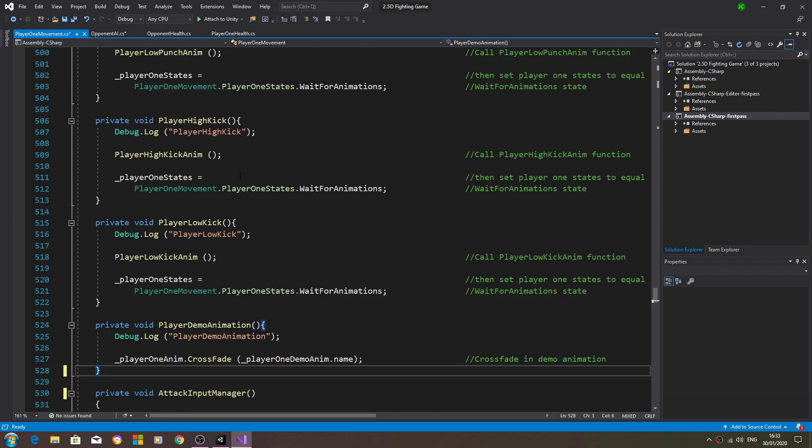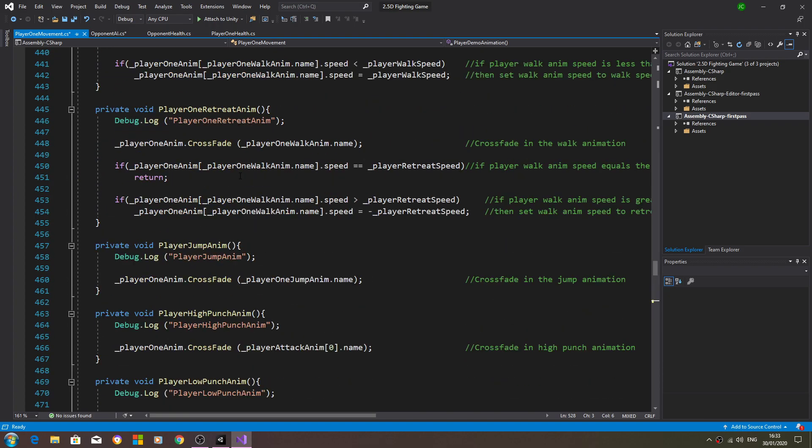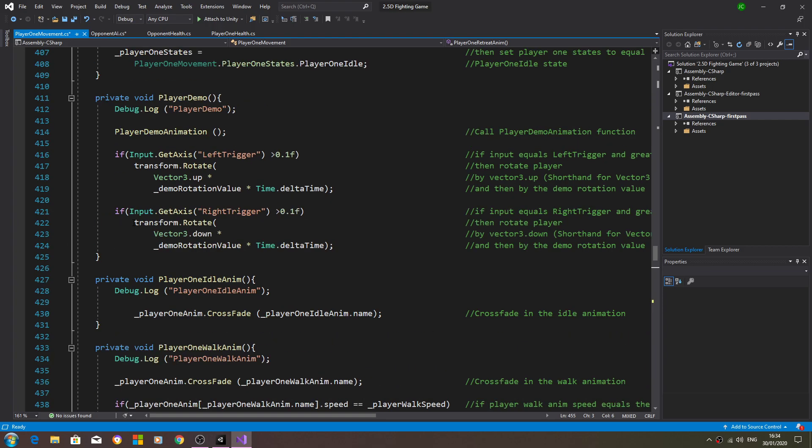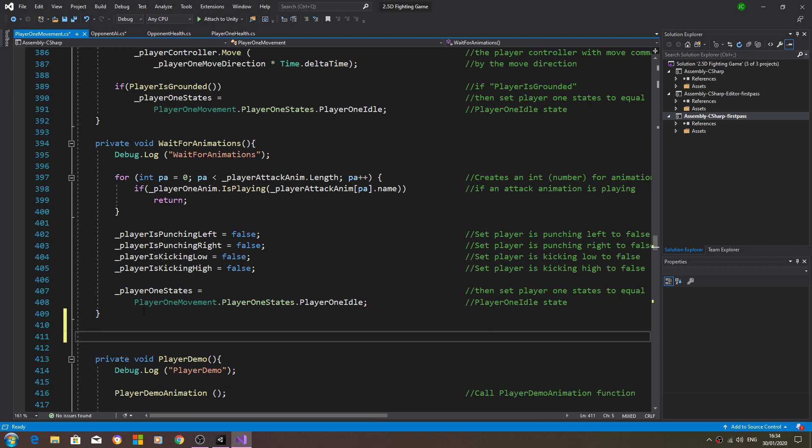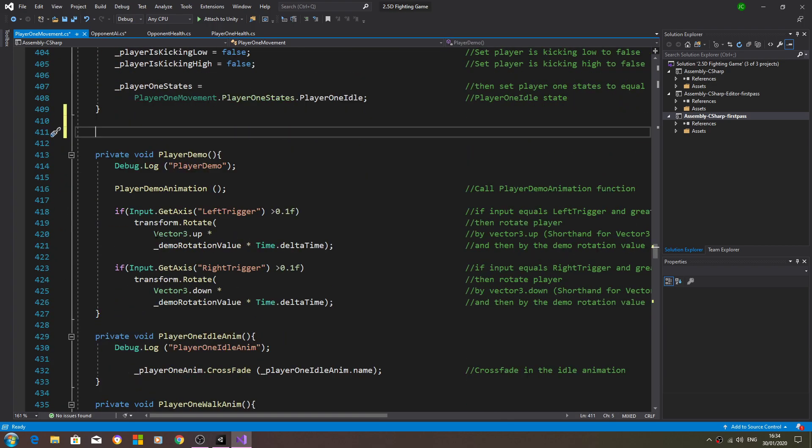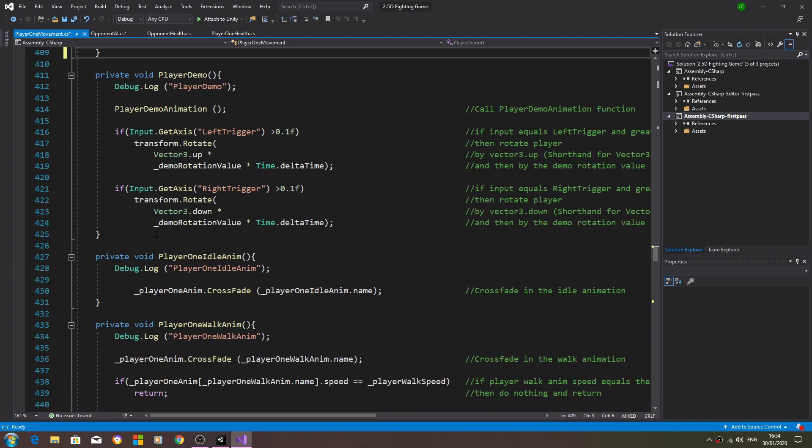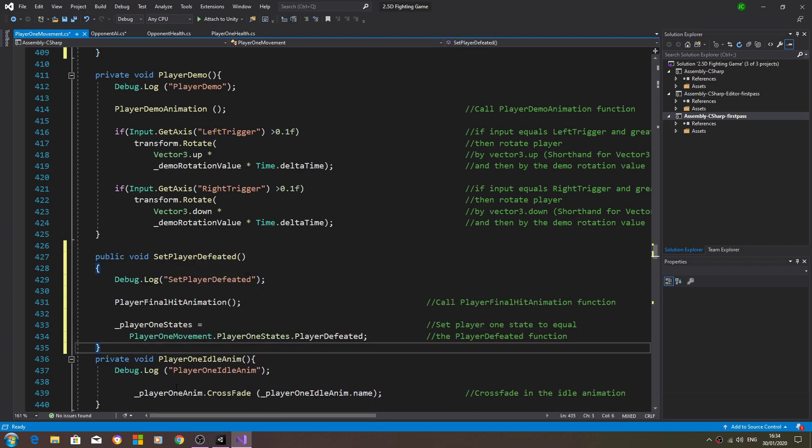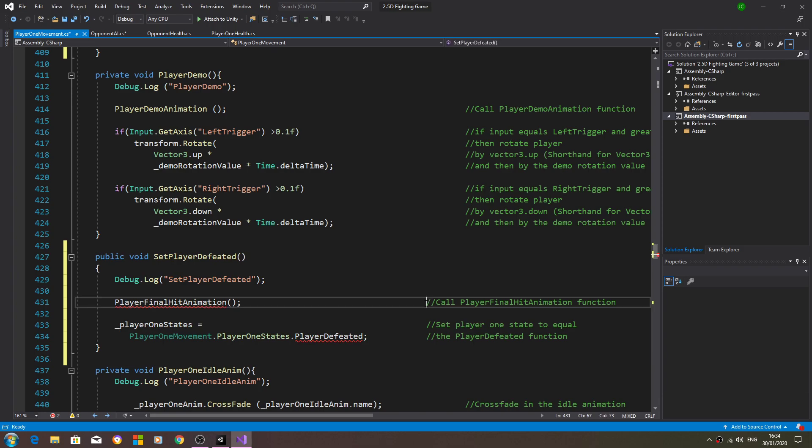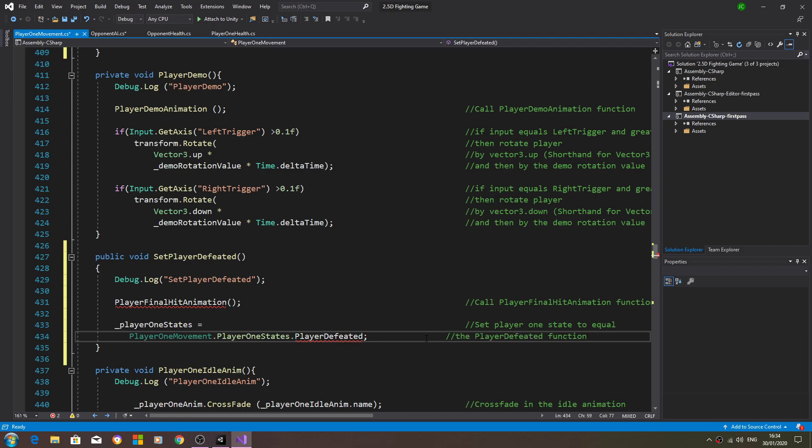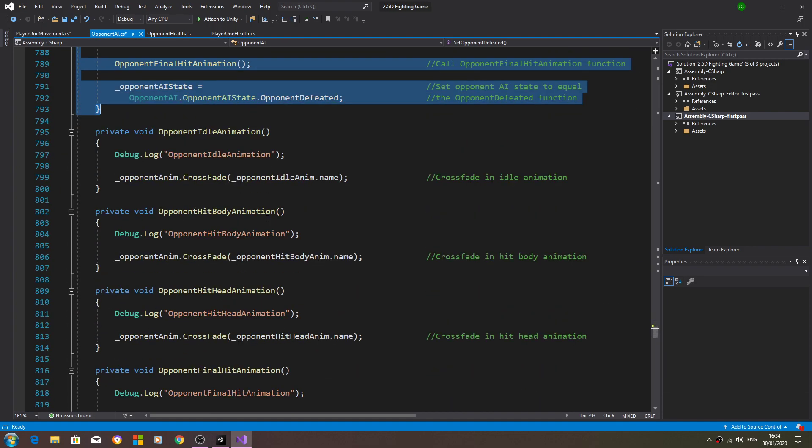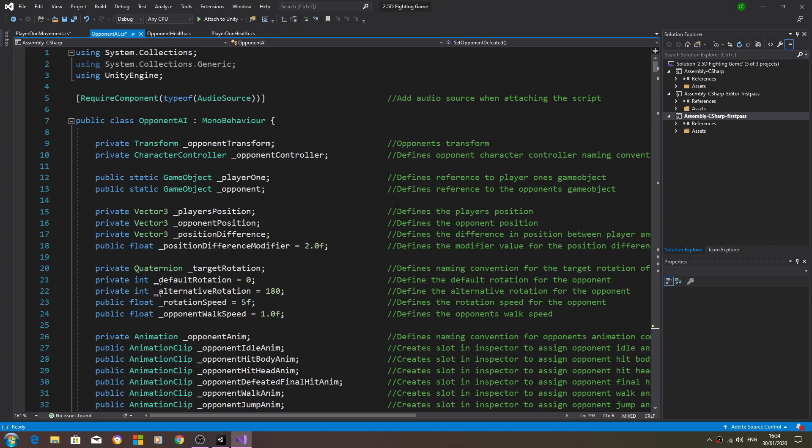In fact I put this set opponent defeated just below the actual functions. Let's come back here, I'll cut it and I'll paste it just before the animations, just so I can keep the layout of both scripts somewhat consistent.